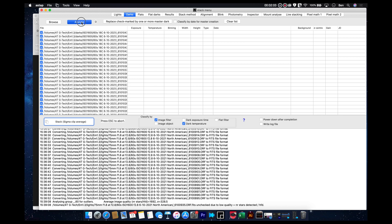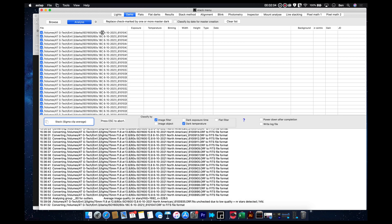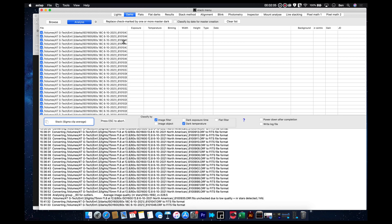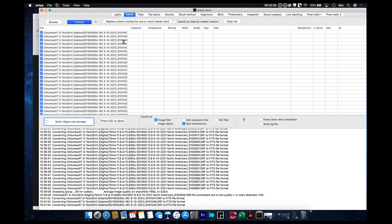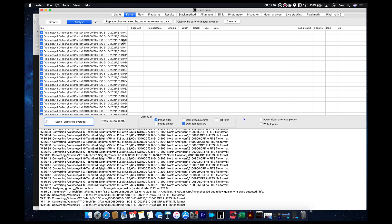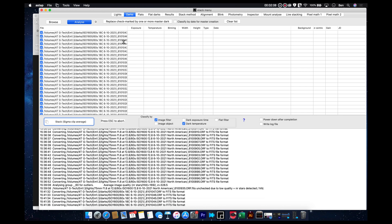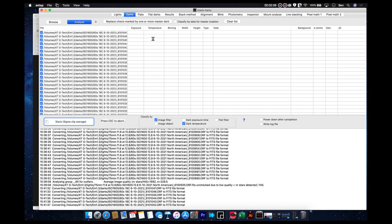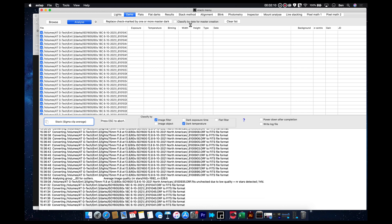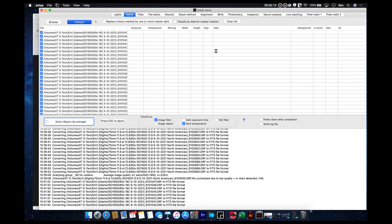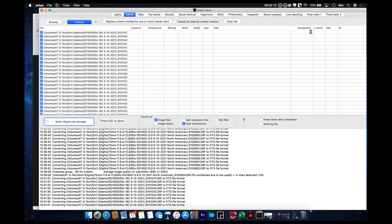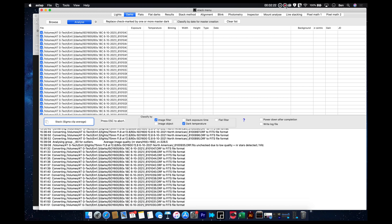And then once again, we're going to hit analyze. And of course, it's just going to go through the same thing. It's going to register them, essentially. And it'll figure out what the temperature of them is, the width, height, and date, and all that stuff.